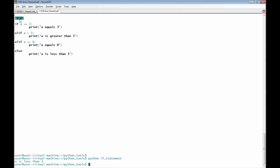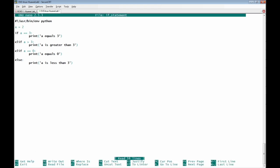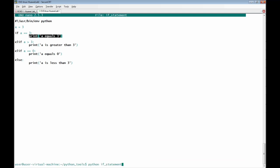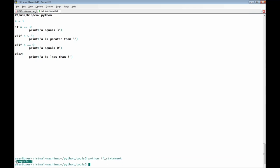Now I'm going to change the variable a to be 3 instead of 2. I'll use nano to edit the if_statement file and change a to 3. That means the first if condition will be applied, because it checks if a equals equals 3. We are expecting to receive 'a equals 3.' And indeed, the result is a equals 3.